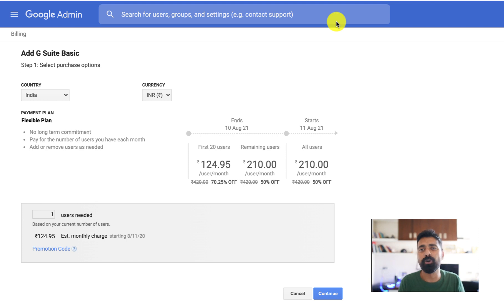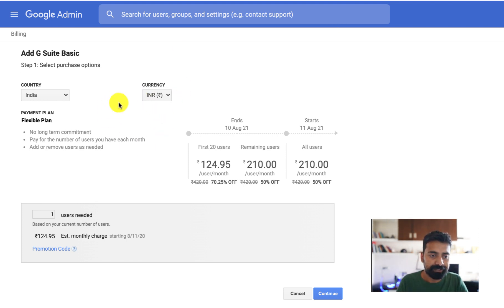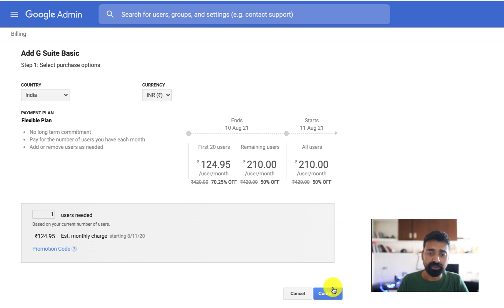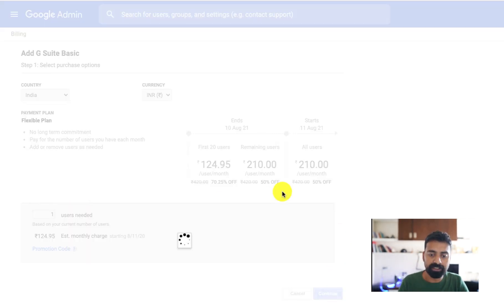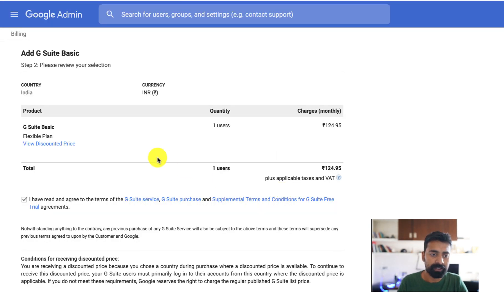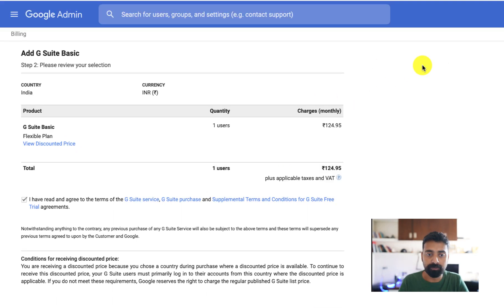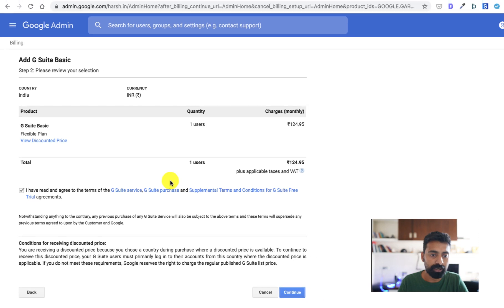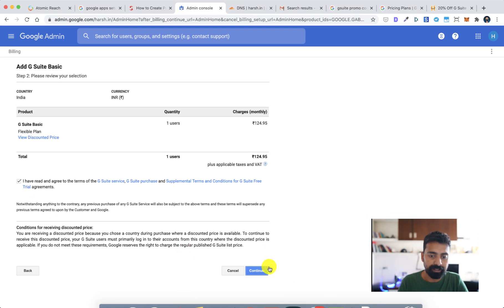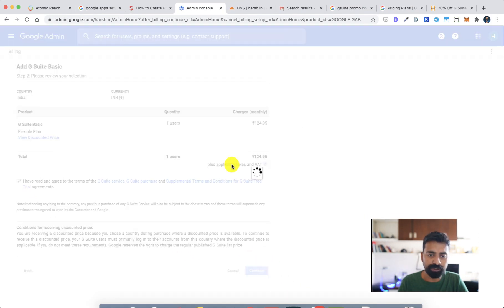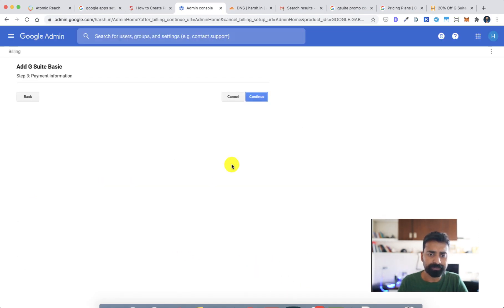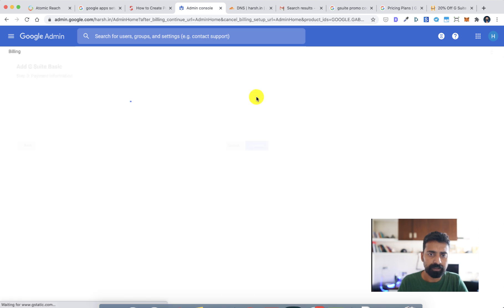All right, so where comes the payment part? Let's do this. Since we are using one user, let's just do this, click on continue, and that's it we are already getting some discount which is 70% off, which is pretty good. Then click on continue.